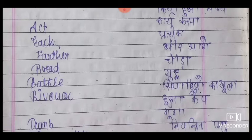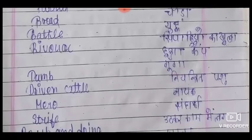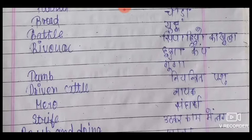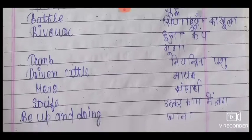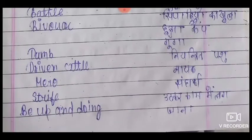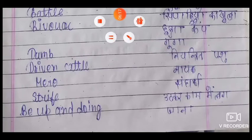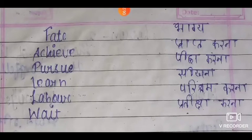Bivouac means सिपाहियों का खुला हुआ कैम्प जिस पर कोई सुरक्षा नहीं होती है। Dumb means गूंगा, जब बोल न सके। Driven cattle means नियंत्रित पशु। Hero means नायक या वीर। Strife means संघर्ष। Up and doing का मतलब उठकर काम में लग जाना। Fate means भाग्य, achieve means प्राप्त करना, pursue means पीछा करना, learn means सीखना, labor means परिश्रम करना।